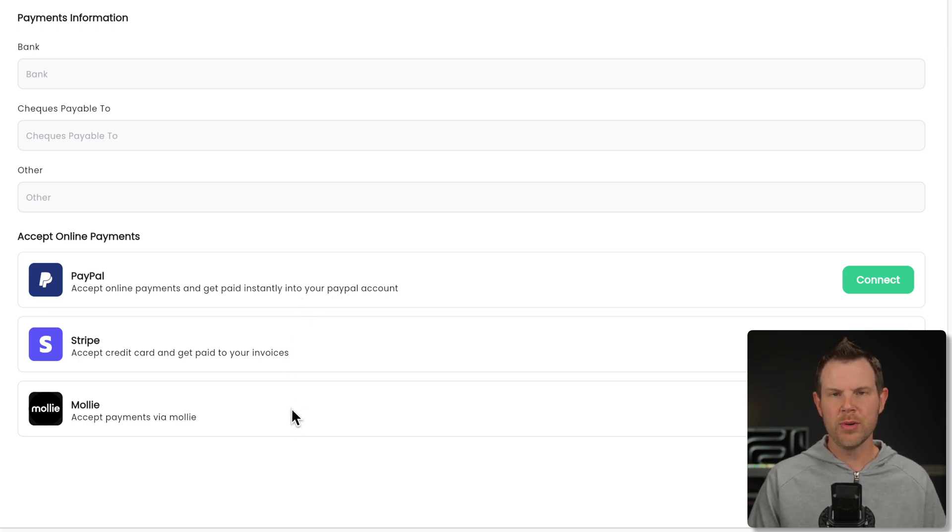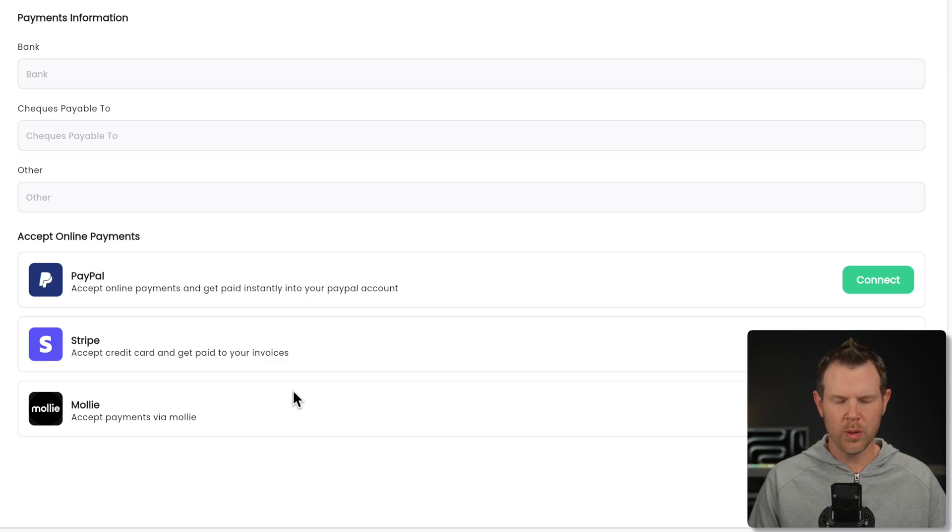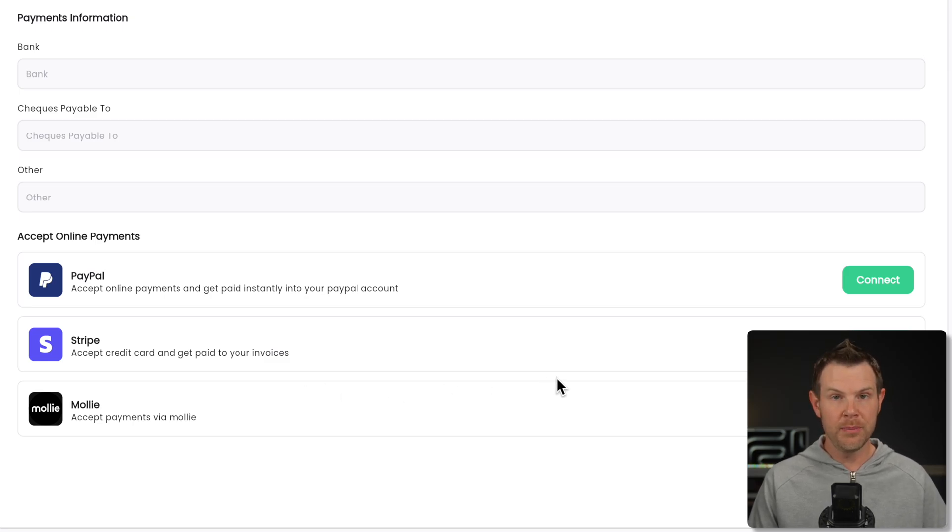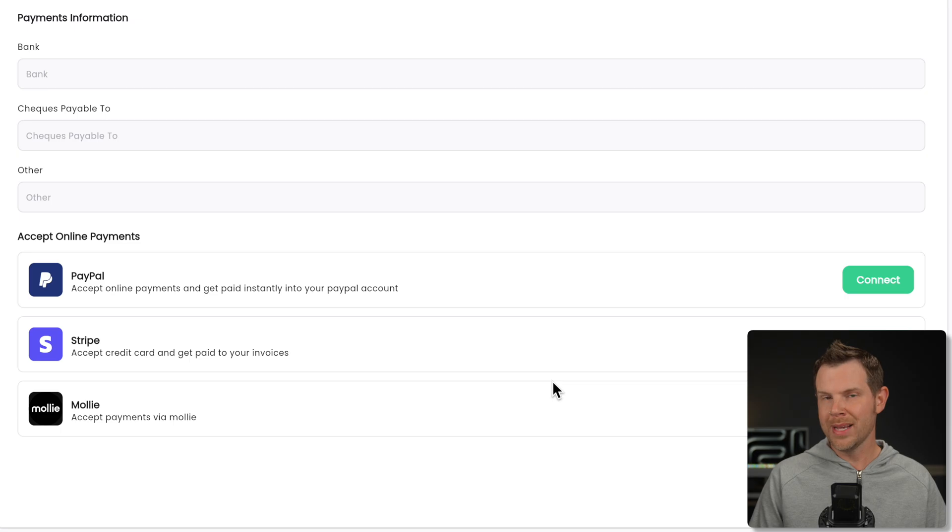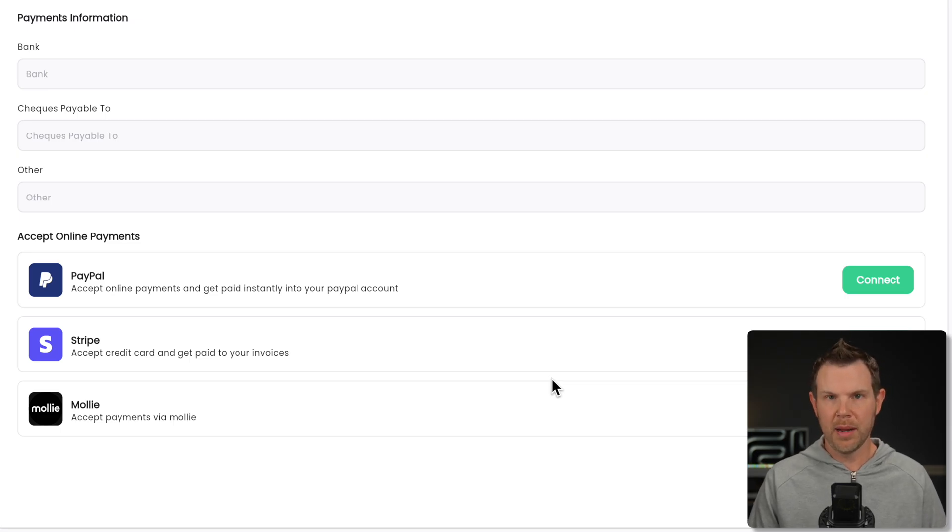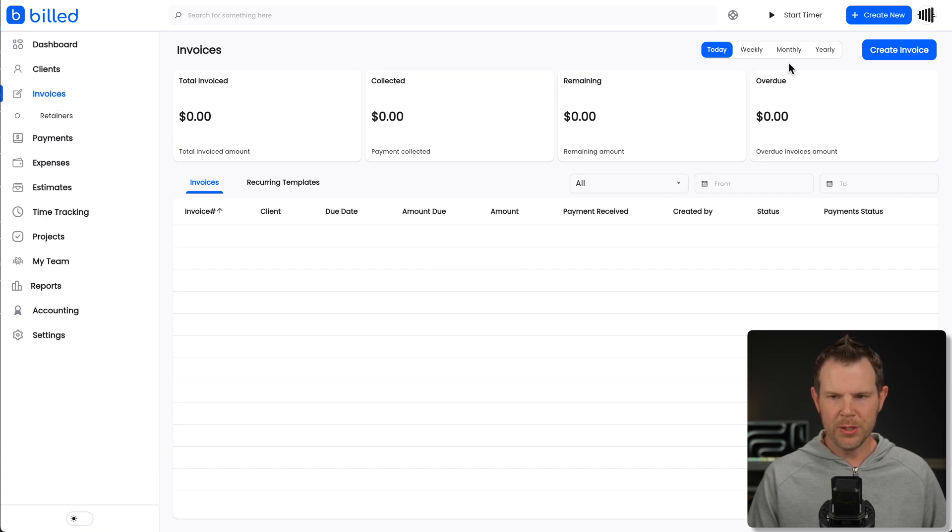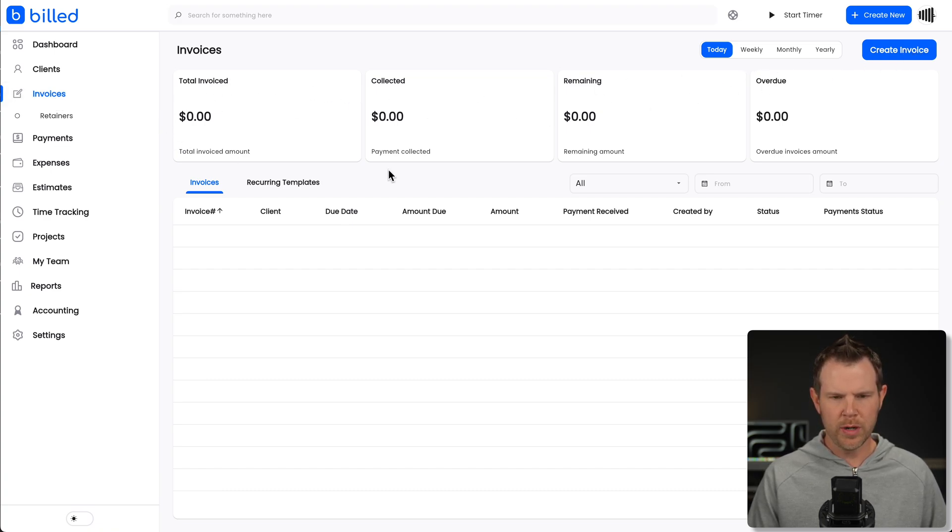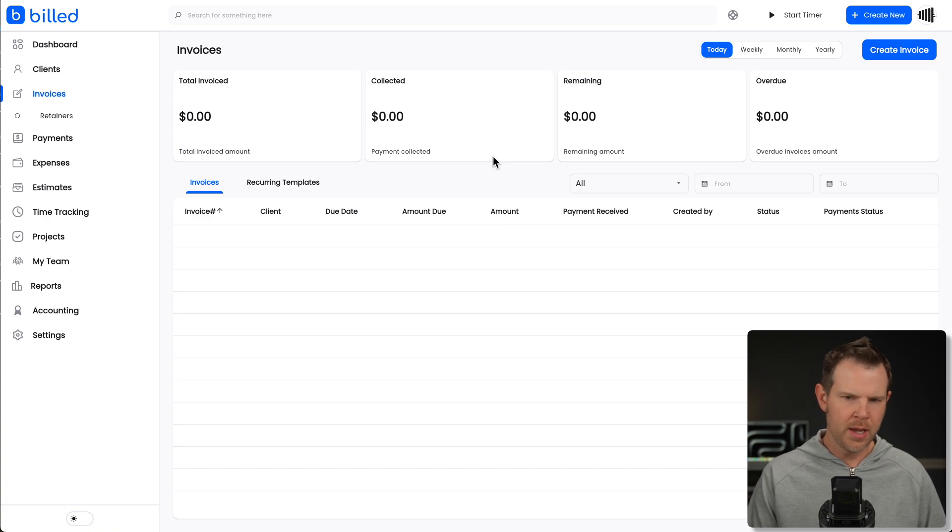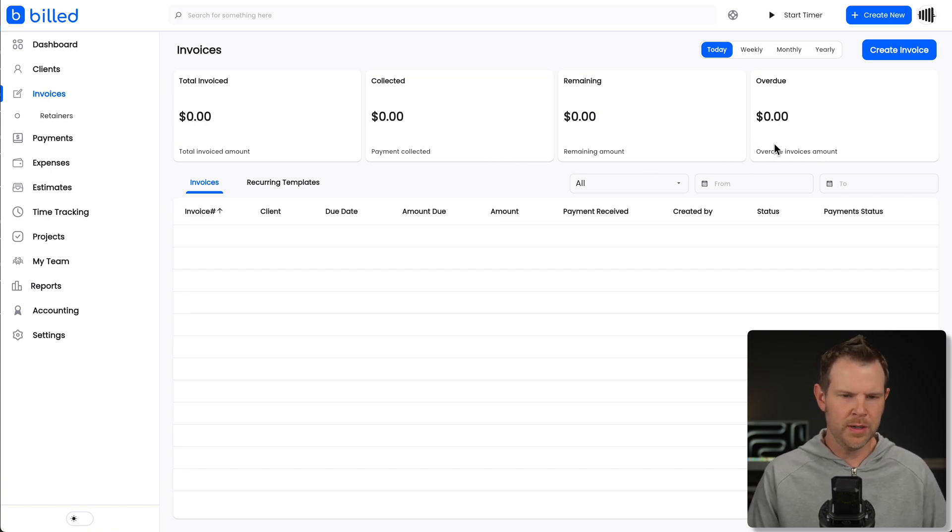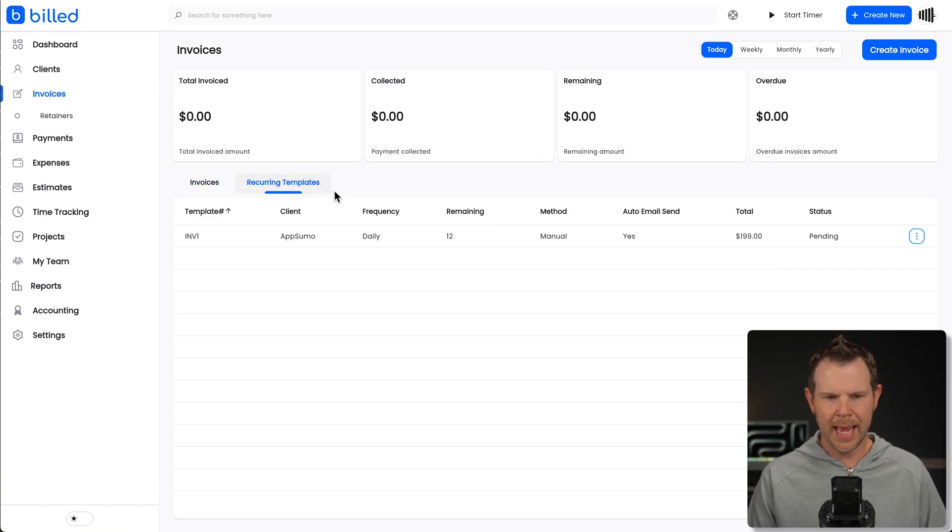So between these three, hopefully you can find one that works in your country, get it connected, and then you can begin accepting payments right away when you create an invoice and send it to a client, which is probably what we should do next. So just heading over to invoices right here, I can choose create invoice. By the way, we get a nice little dashboard, all of our invoices that we've created, when they are going to be paid, if what's overdue, you can also see recurring templates over here.